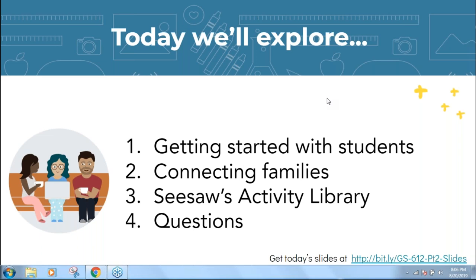If you are live with us, you can get today's slides at the bit.ly link you see at the bottom of your screen. That will also be emailed to you with the recording and the certificate. If you're watching a recording, feel free to grab the slides from that bit.ly link.